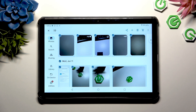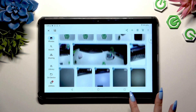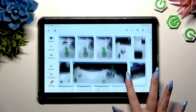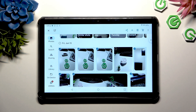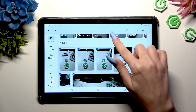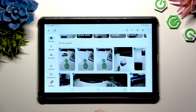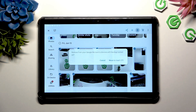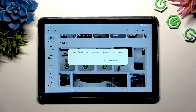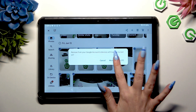Now to keep some of those photos, tap on the chosen ones. And to get rid of the rest, use the bin button at the top right corner. Then confirm your choice in the pop-up.